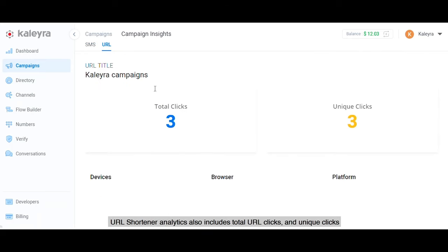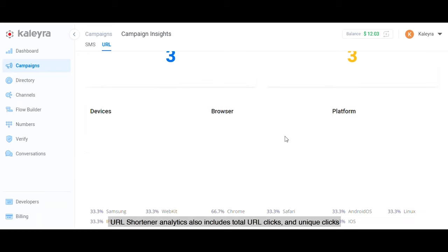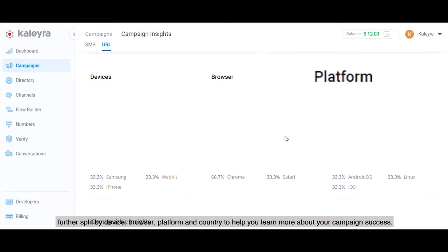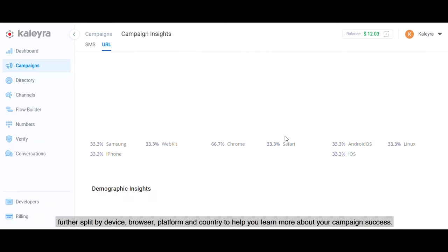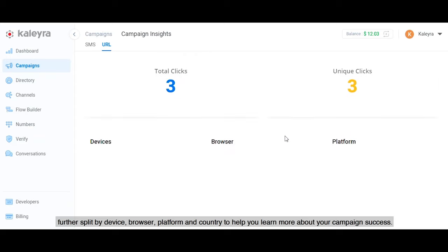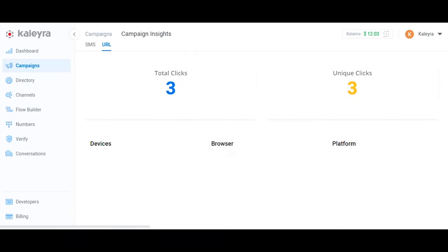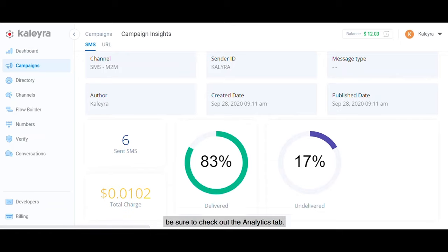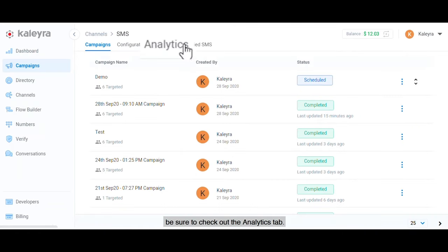URL shortener analytics also include total URL clicks and unique clicks, further split by device, browser, platform, and country to help you learn more about your campaign success. Now if you need more insights, be sure to check out the Analytics tab.